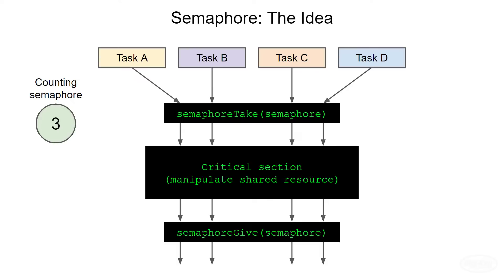But it's the same as our multiple shared restrooms analogy. Even in the critical section, how do we protect individual resources from multiple threads? Because of that problem, you'll rarely find that semaphores are used like this. I hope this helps you see how semaphores work, but let's see how they're better used as a way to synchronize threads.